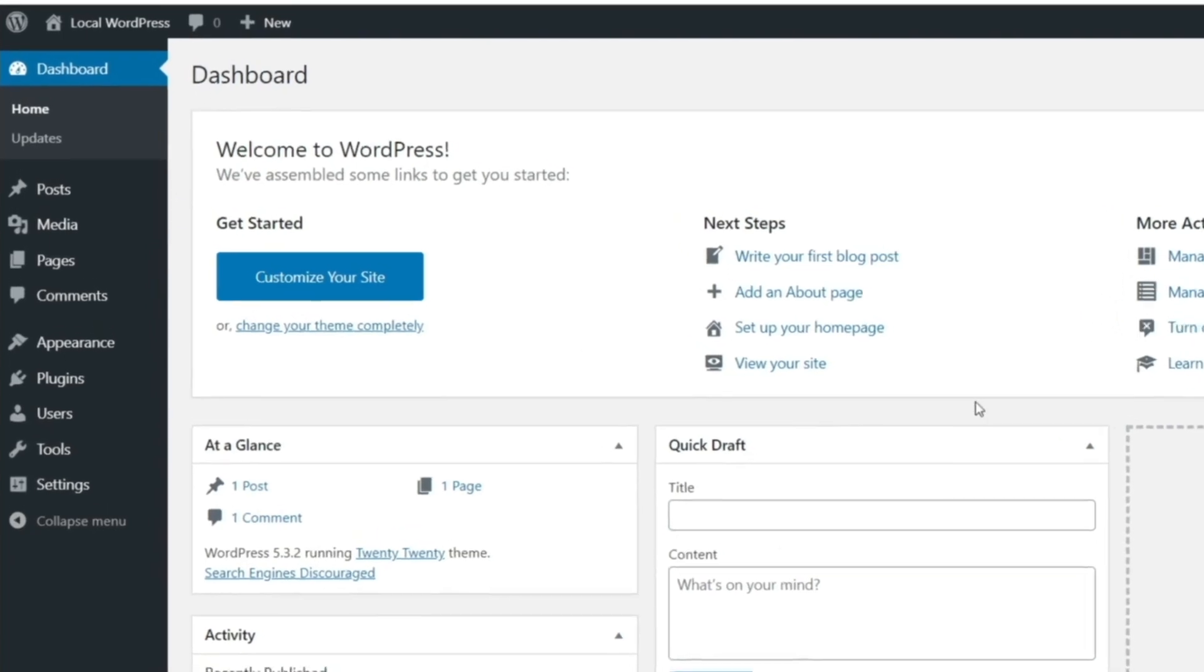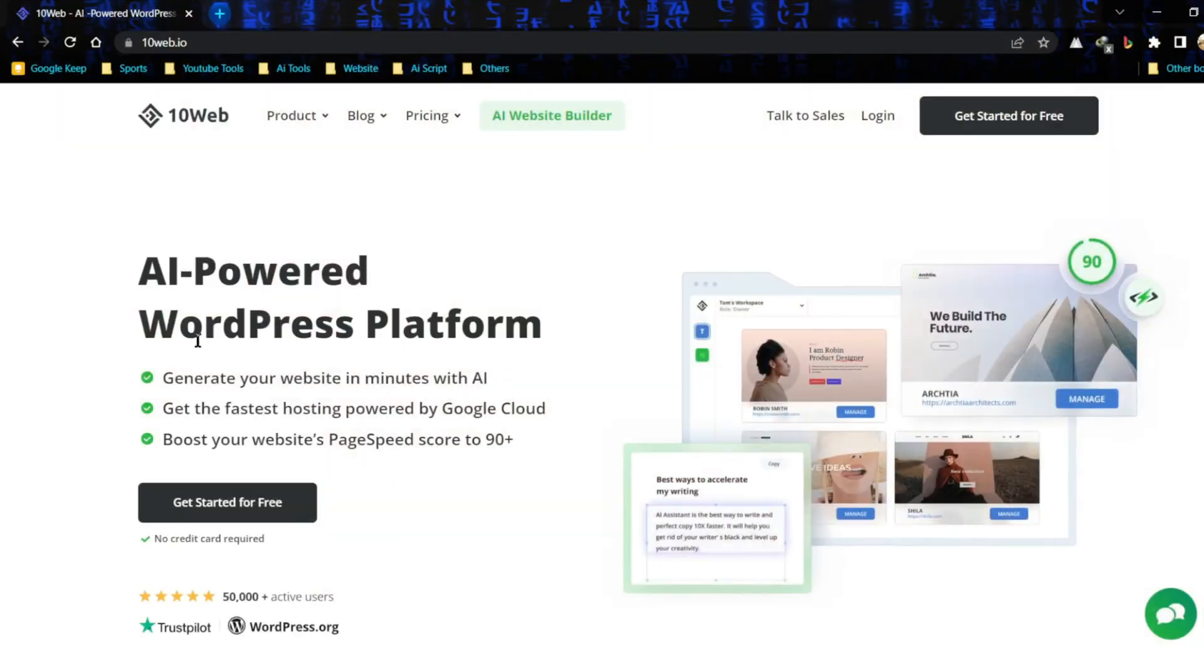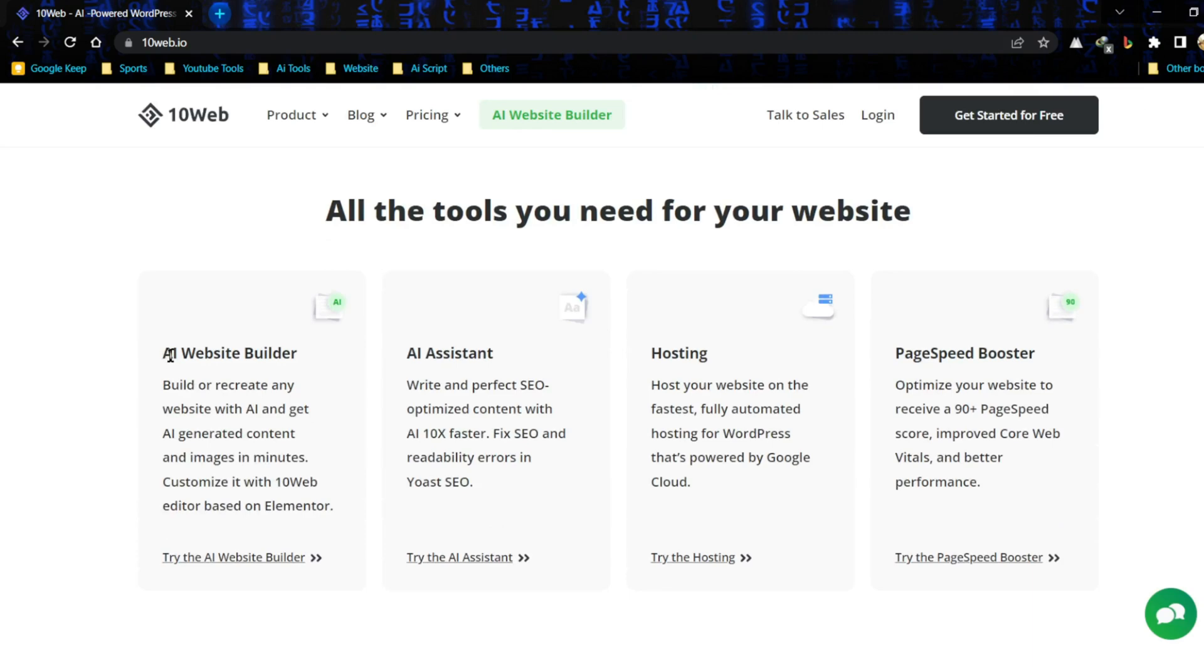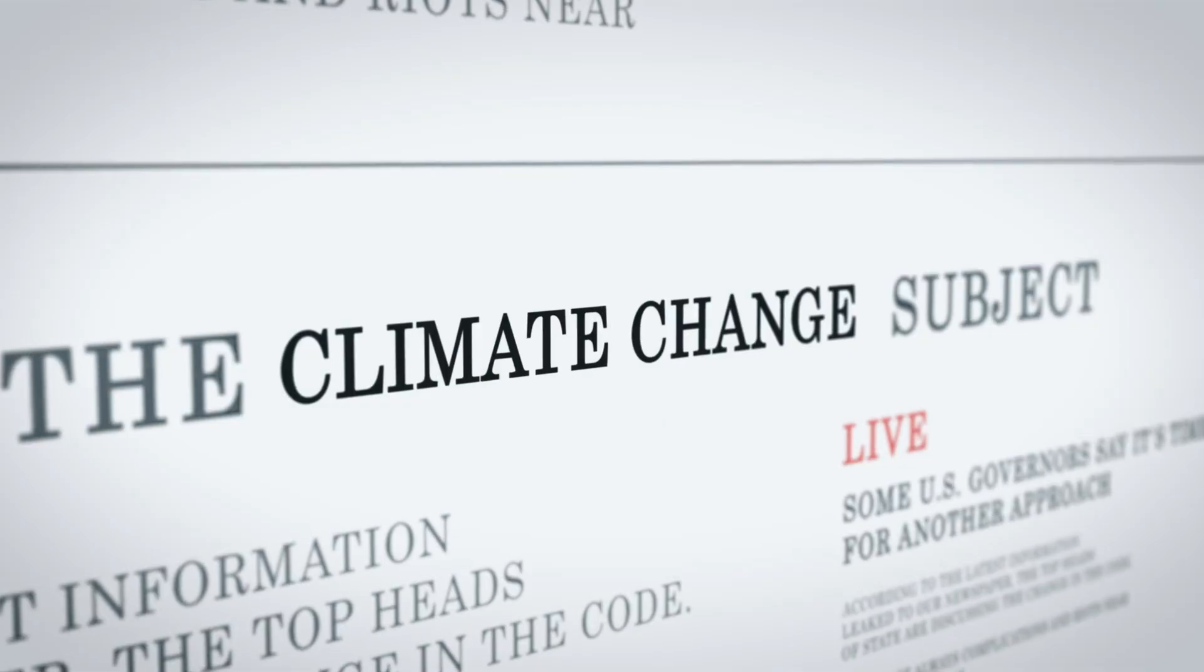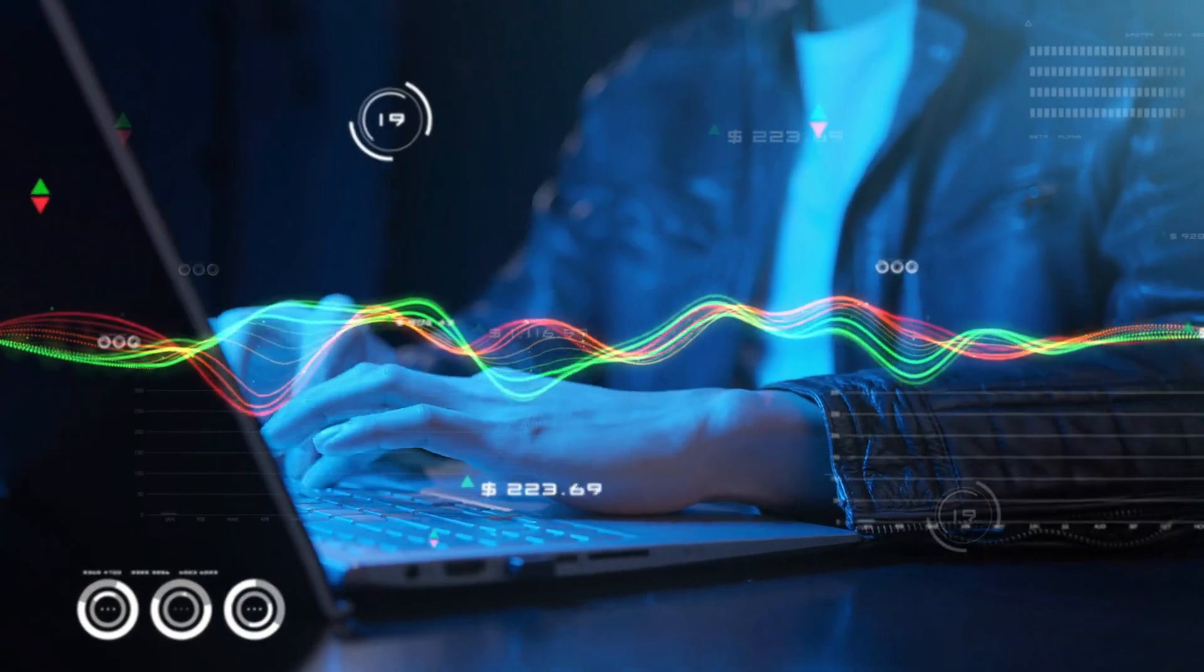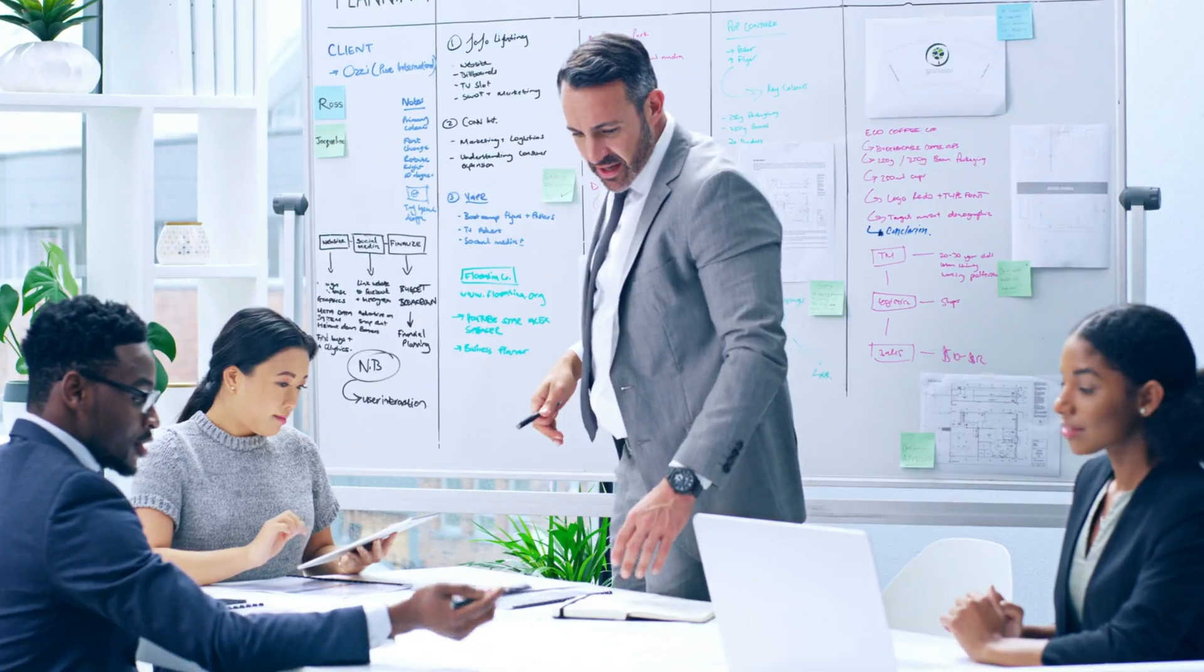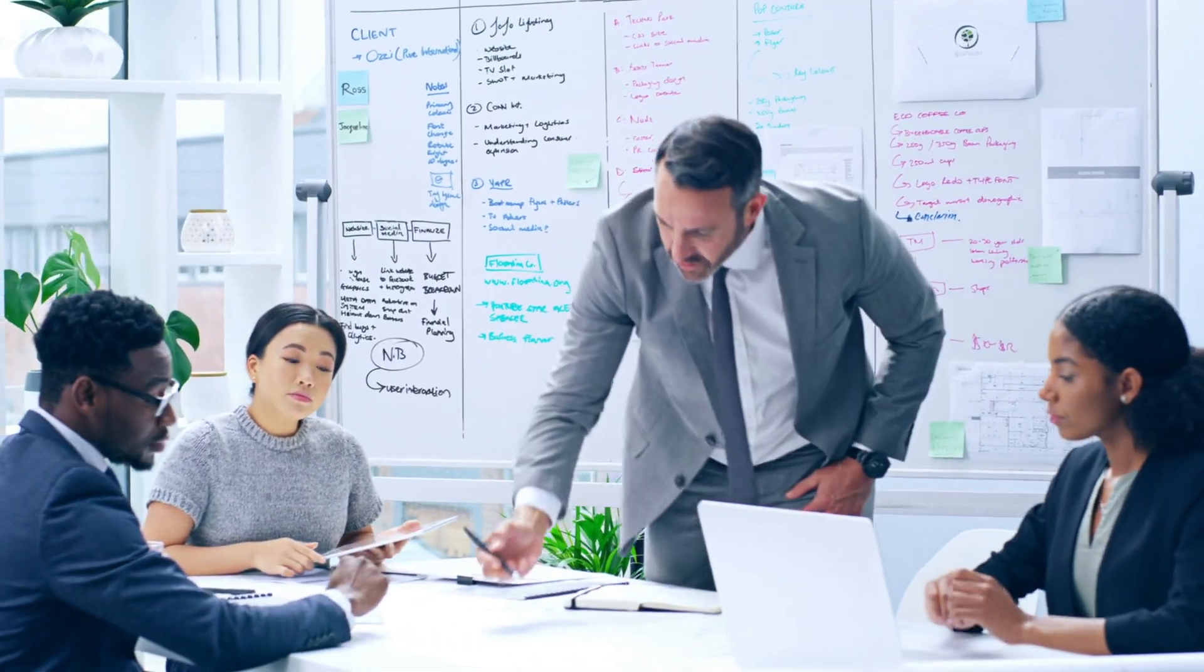If WordPress rings a bell, then you're already halfway there. Welcome to the world of 10Web.io. This isn't your typical website builder, it is a game changer. It's not just about saving time, it's about optimizing your online presence without needing a degree in computer science or emptying your pockets for a team of web developers. If you're ready to take your business to the next level, you won't want to miss this.